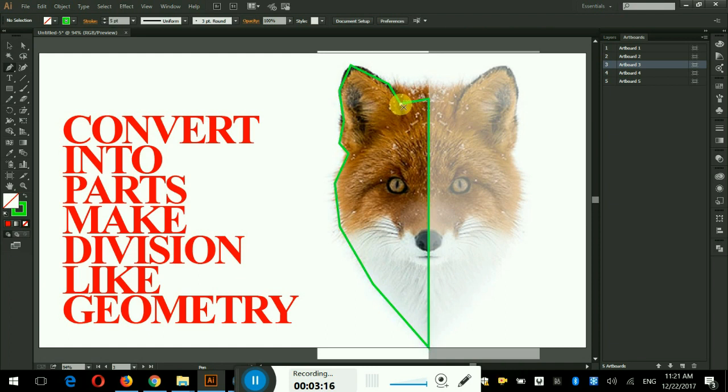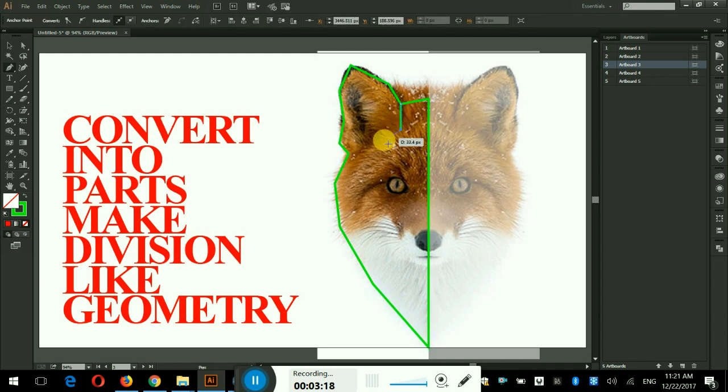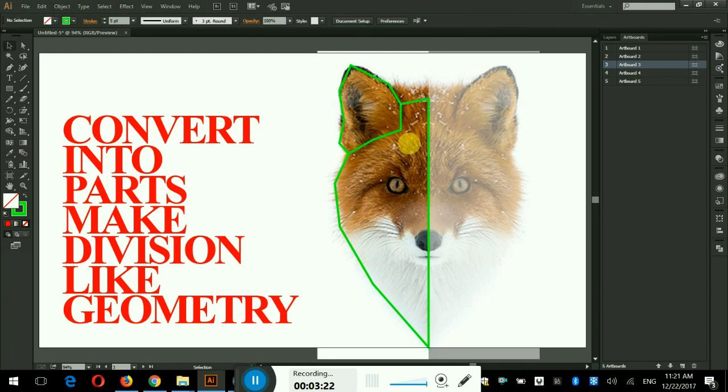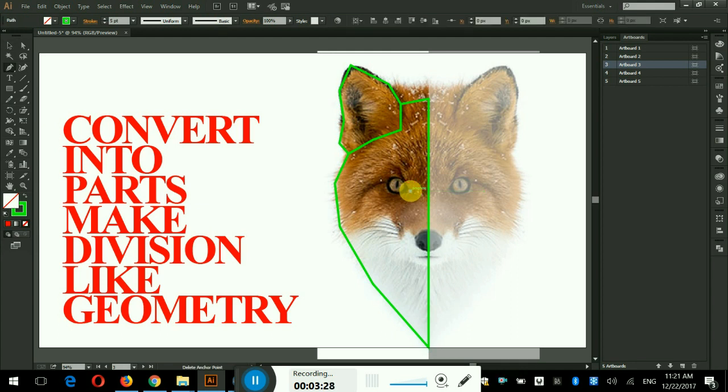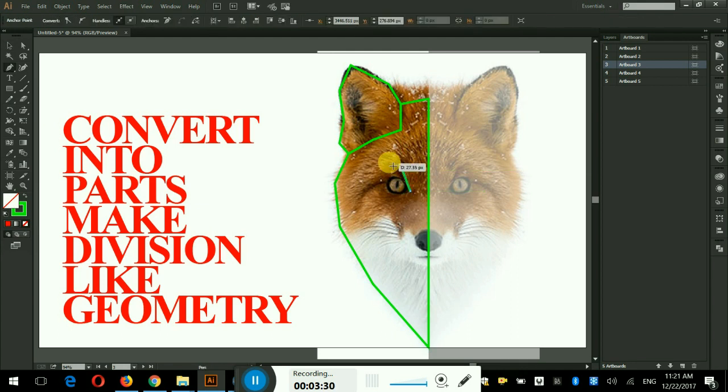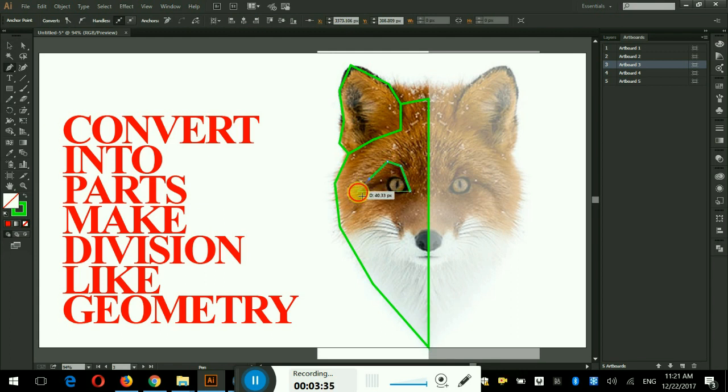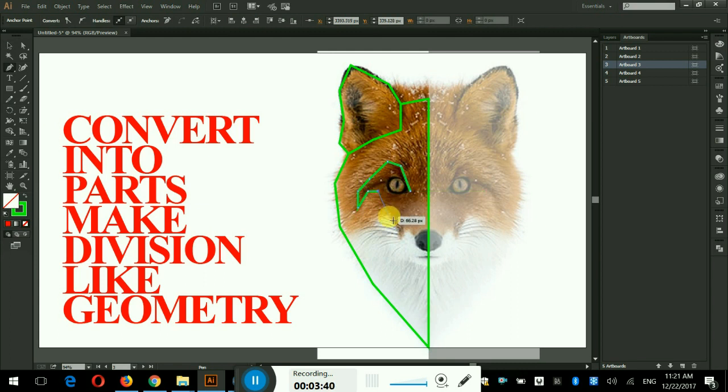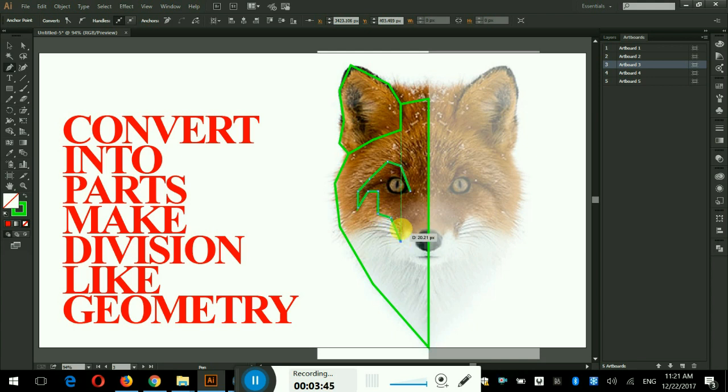Now I shall make parts of other face elements. By pressing P using pen tool I shall cover the left ear first. Now I will cover the eye area with the pen tool. Put the anchors according to the shape the eye area which you observe. The eye area is done.